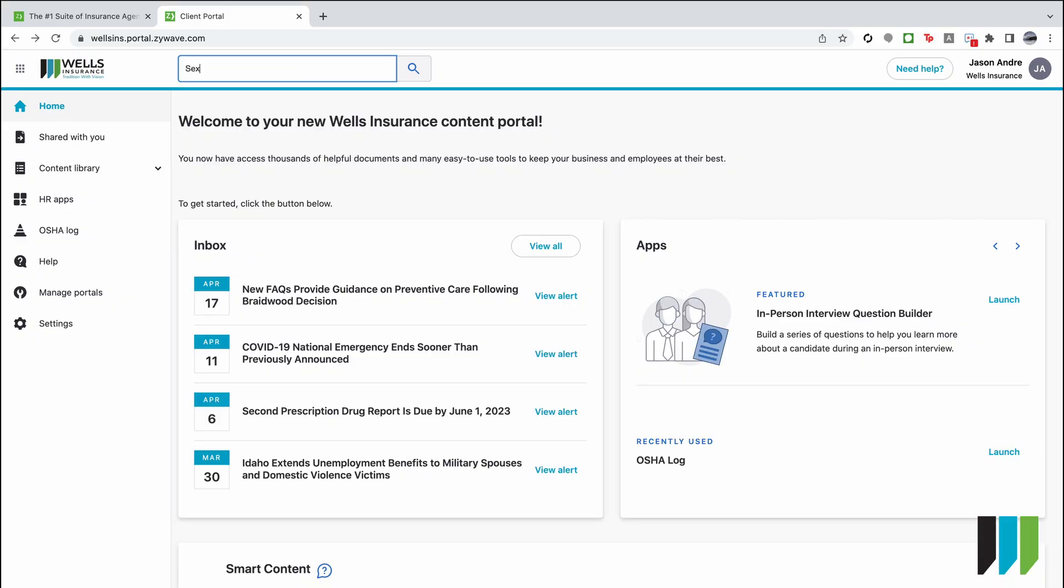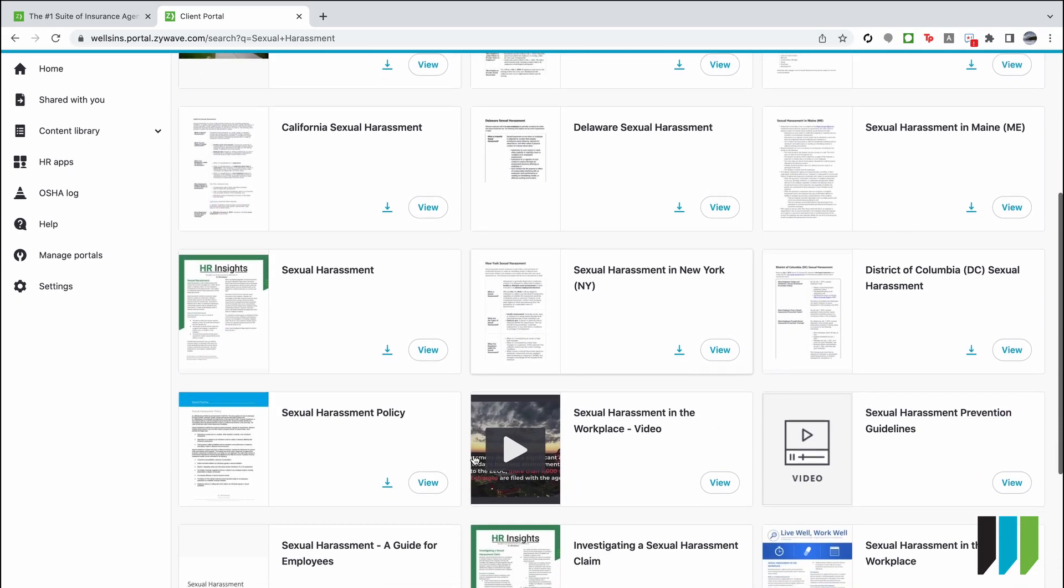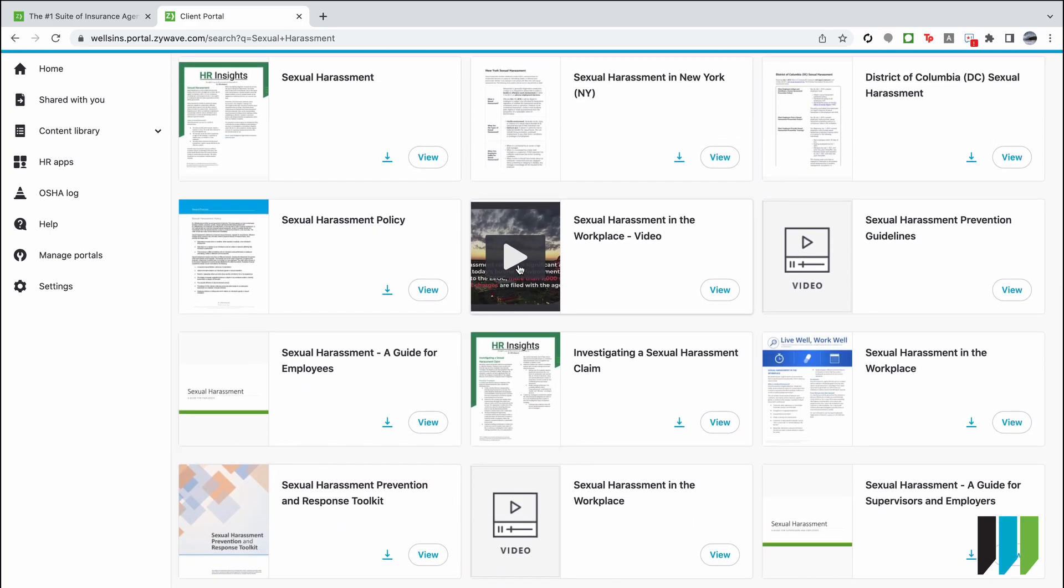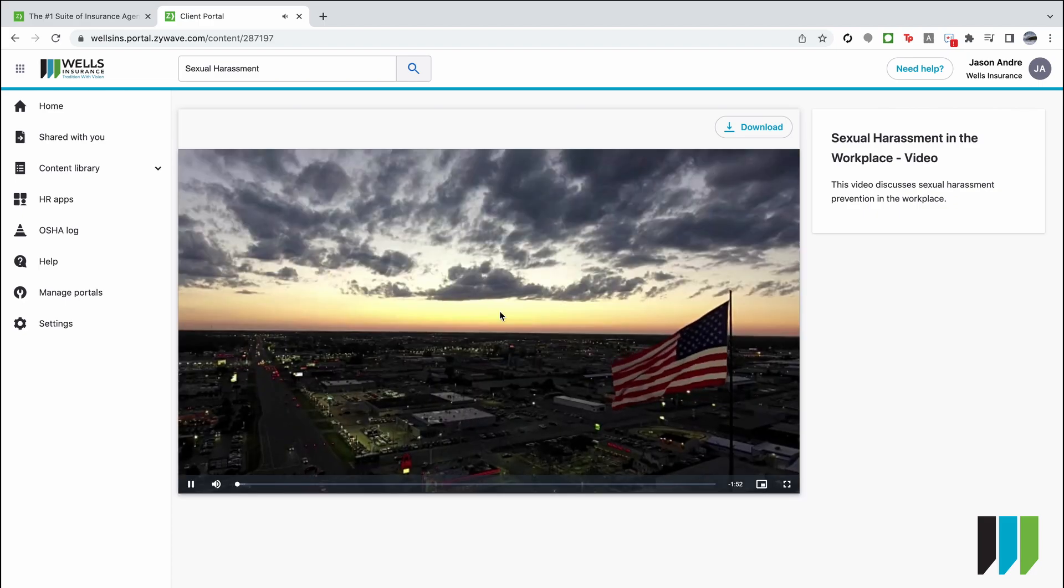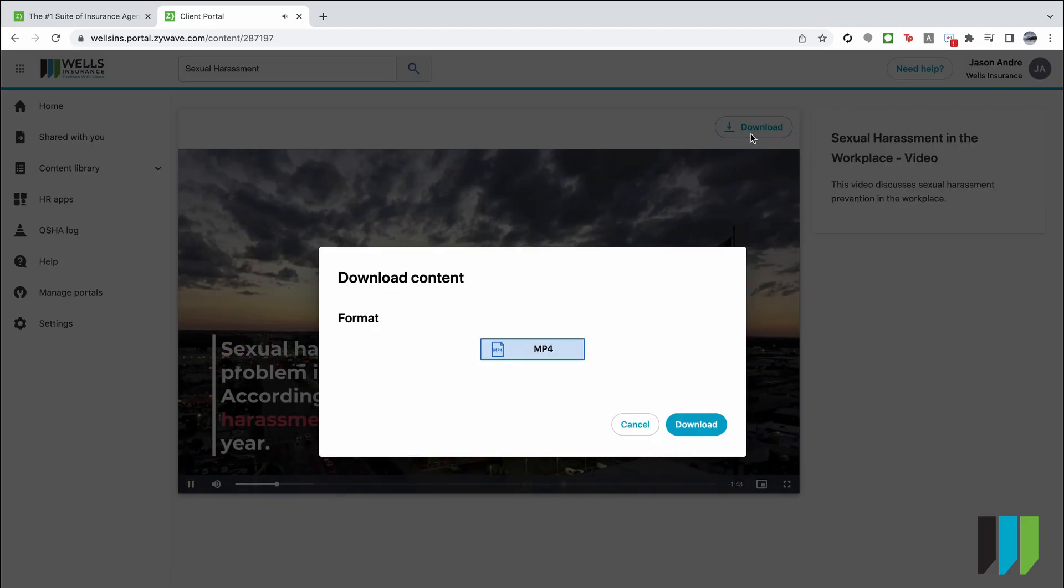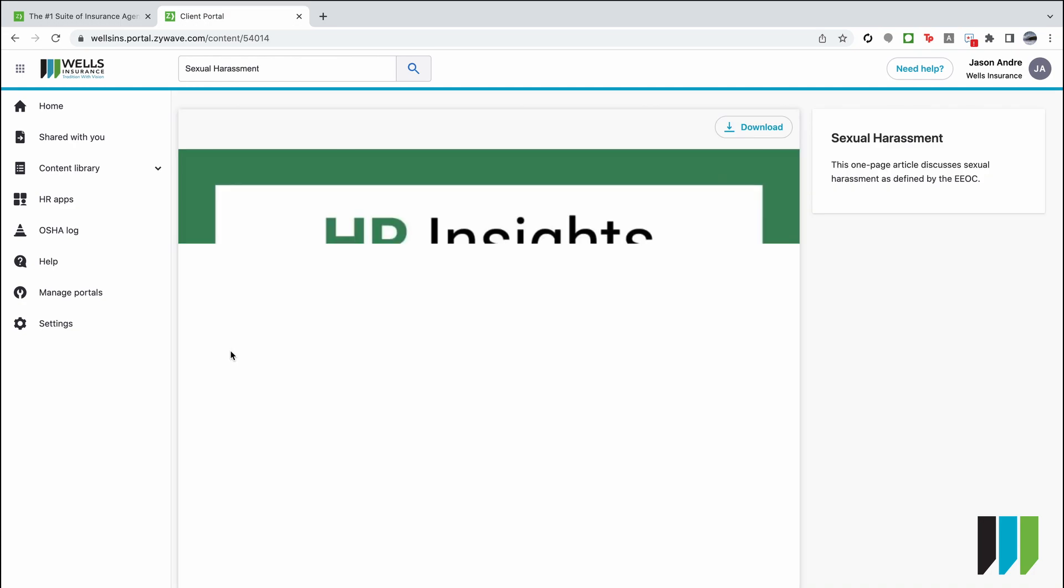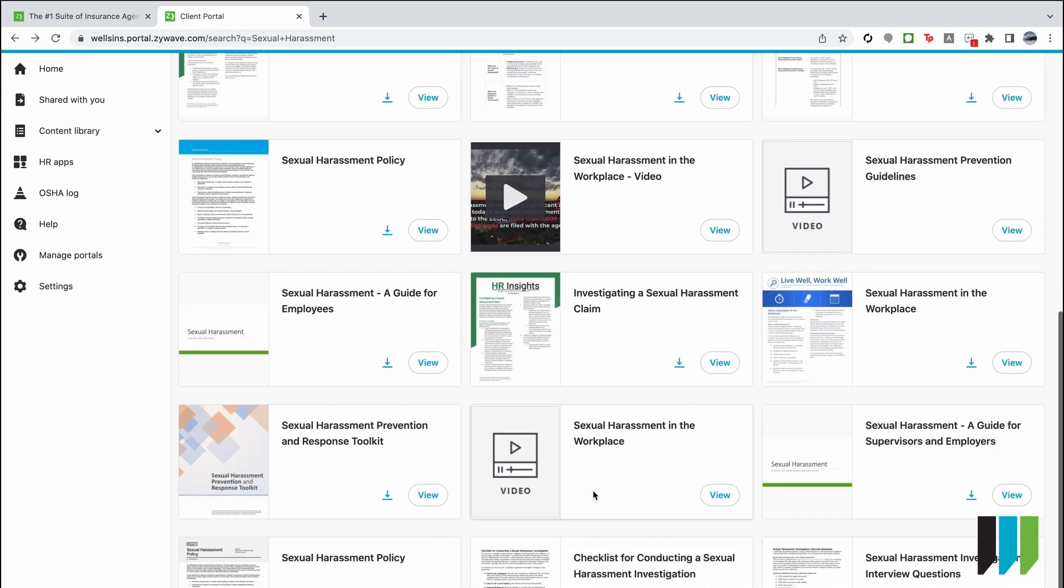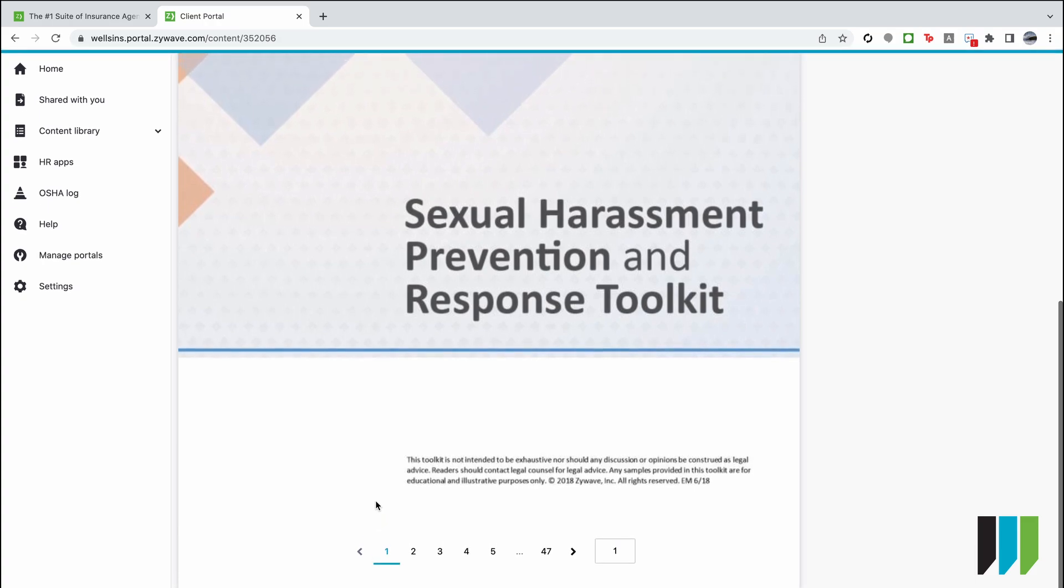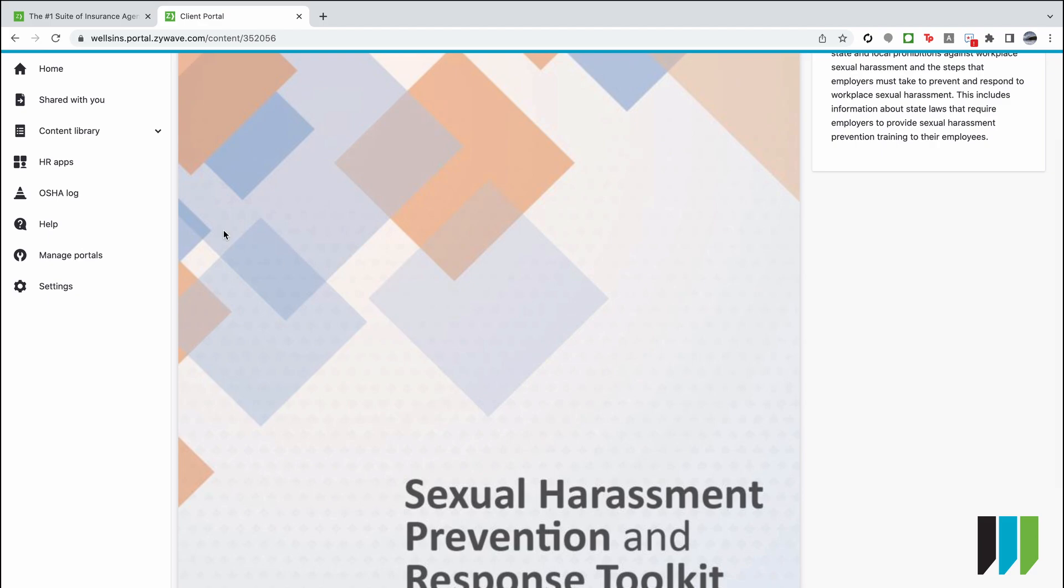Another common and specific topic that we find that our clients are looking up especially within their HR departments has to do with sexual harassment. XIWAVE provides many different documents as well as instructional toolkits and videos to address sexual harassment in the workplace. Many of these videos you can click to download and share with your staff. You also have the ability to download insights. You can also look up sexual harassment policies by state and there's even a sexual harassment prevention and response toolkit which is a 47 page document that you can download and distribute digitally or print.